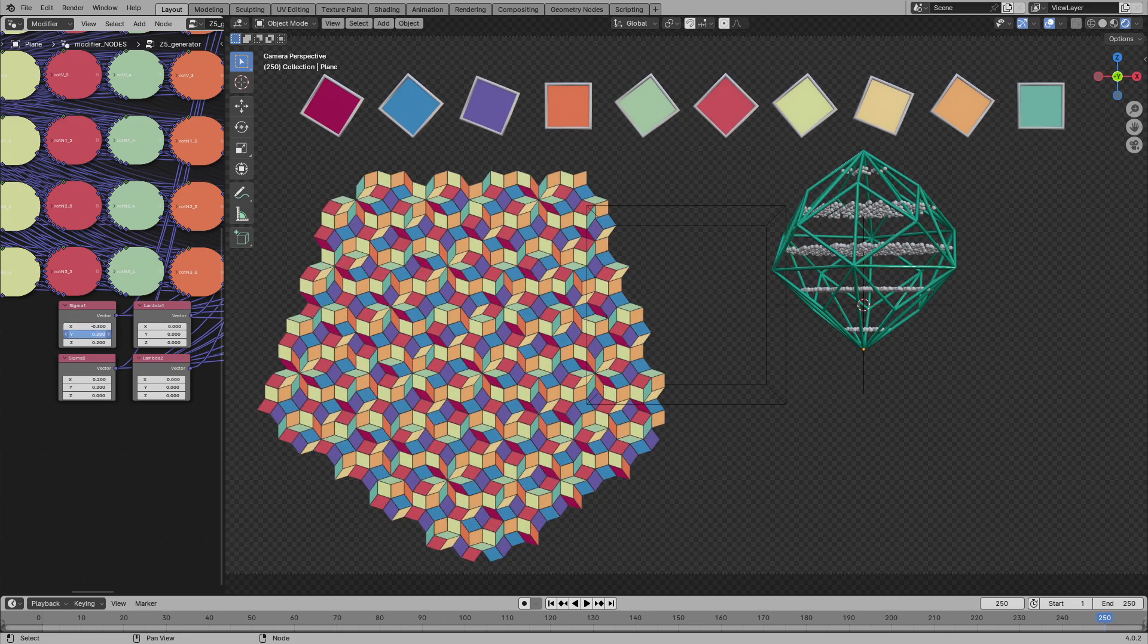However, this will not work for our five-dimensional explorations. Blender cannot handle five-dimensional vectors in five-dimensional rotations. To perform rotations in arbitrary dimensions, we have to create our own rotation node.